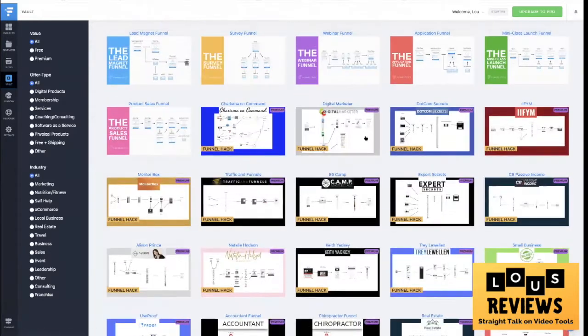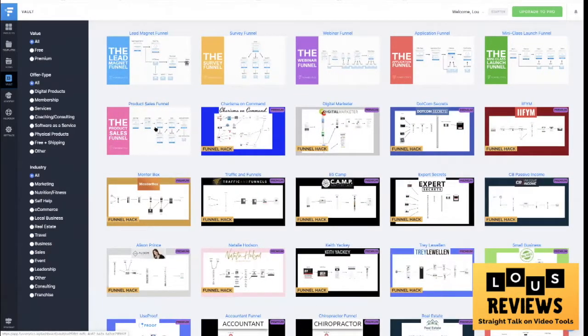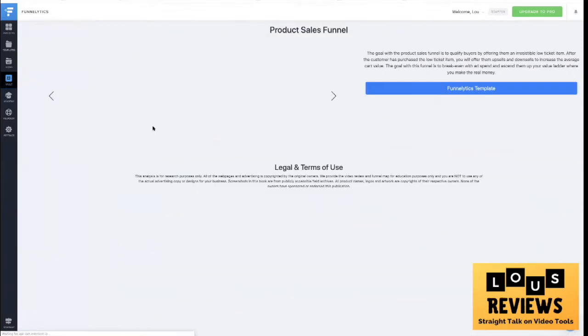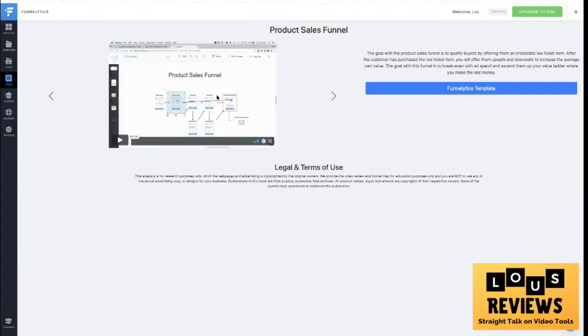Which is really cool because if you want to go back and look at, I mean some of the folks in here are pretty well known who are donating or sharing their funnels. If you want to just go to a typical sales product sales funnel or lead magnet funnel, you can just click on that and see a little video about how that works.